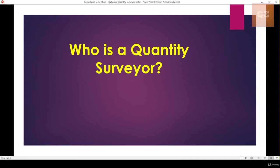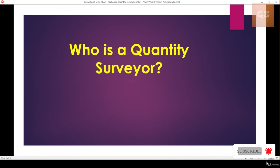Hi, welcome to the Quantity Surveying Studio. We will try to understand who a Quantity Surveyor is. In this presentation, I will try to make you understand the responsibilities of a Quantity Surveyor, who can get into this profession, and what are the basic educational qualifications required to start your Quantity Surveying career.